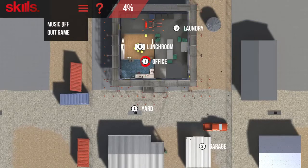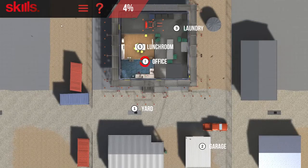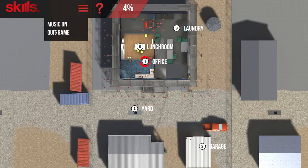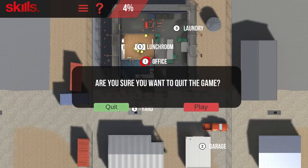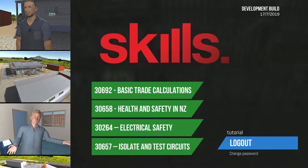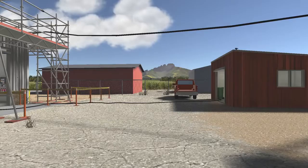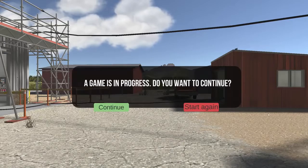You can click on the menu icon to turn the music on or off, or to quit the game. You can quit the game at any point. The next time you log in, you can continue from where you left off, or start again.